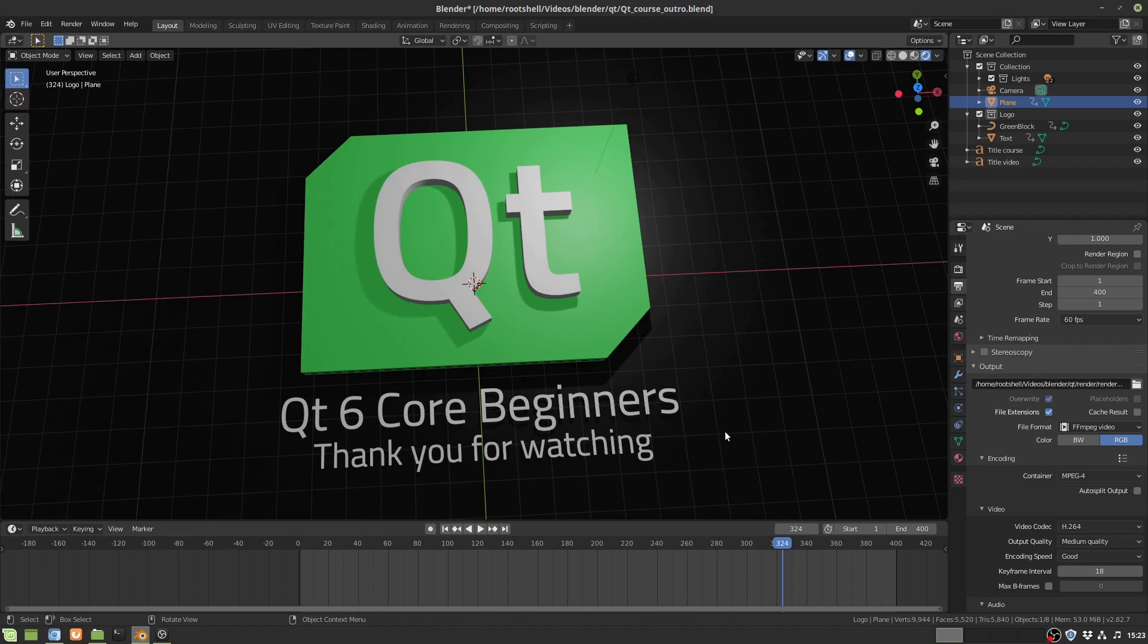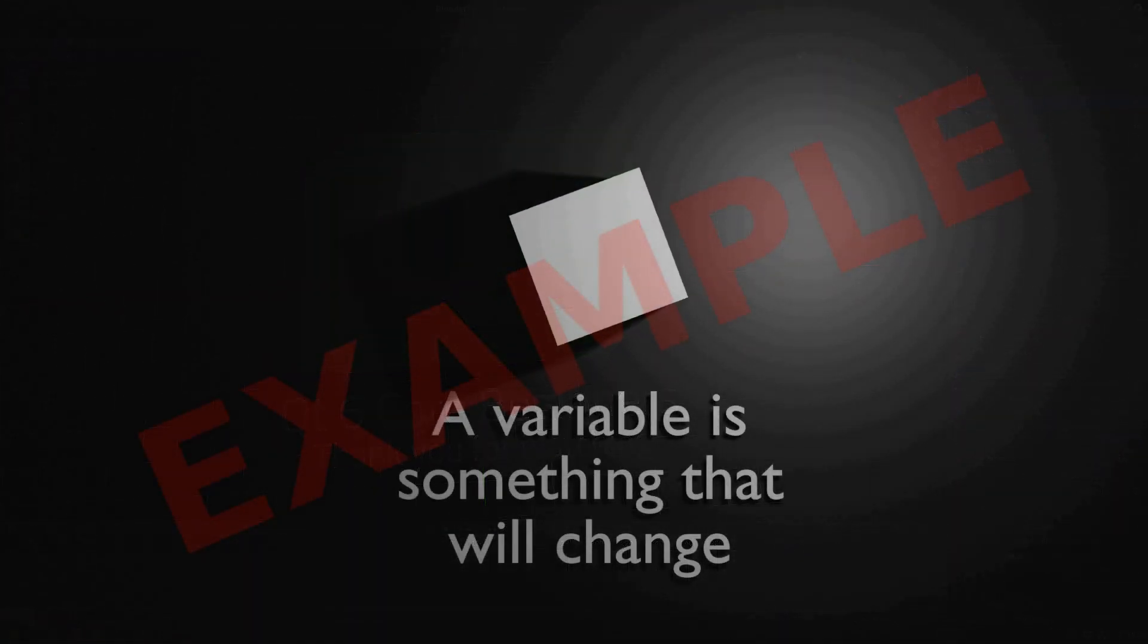I've been working on other videos like how to explain things like arrays and variables and casting. I'll just show you. I'm gonna apologize in advance, I have to put this giant example thing on it or people just blatantly steal it.